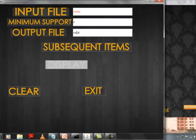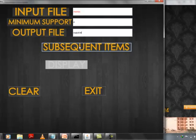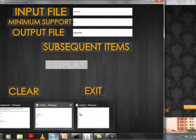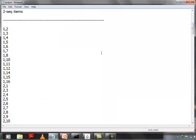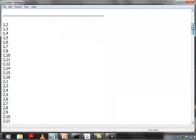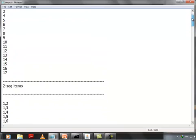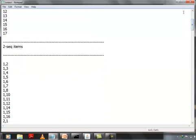Then when we click on subsequence items, sequence patterns are generated and stored in the output file, and it is displayed like this: sequence 1 items, followed by sequence 2 items, and so on.